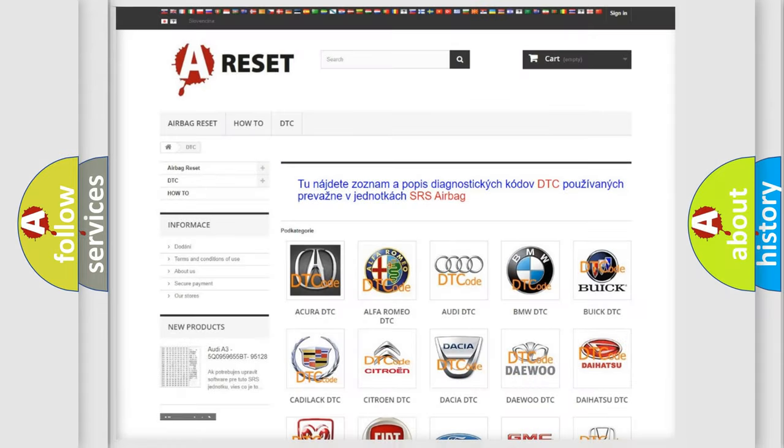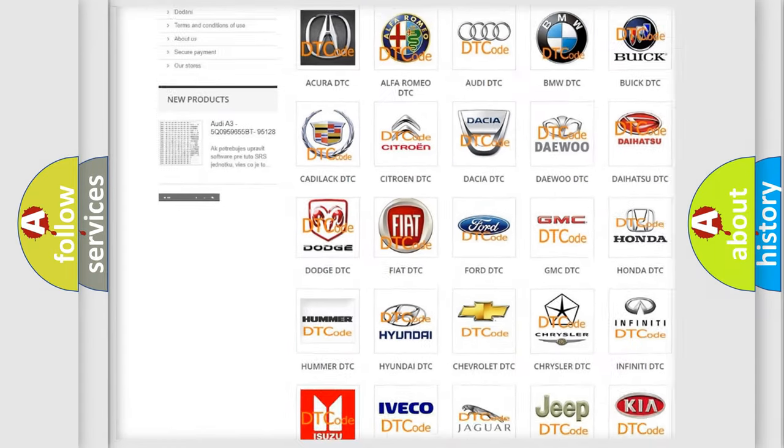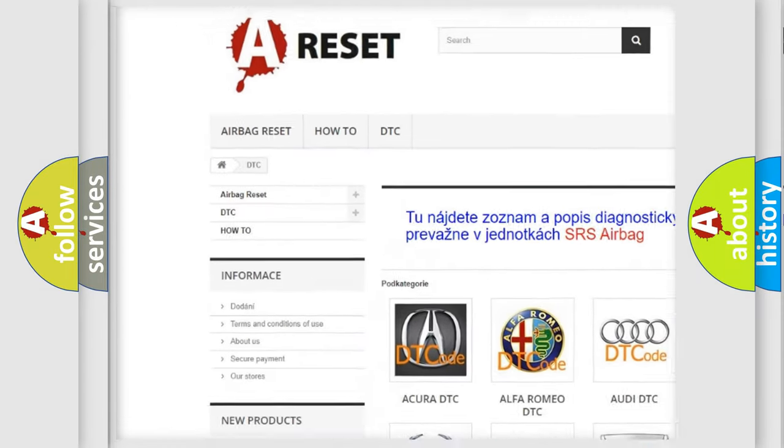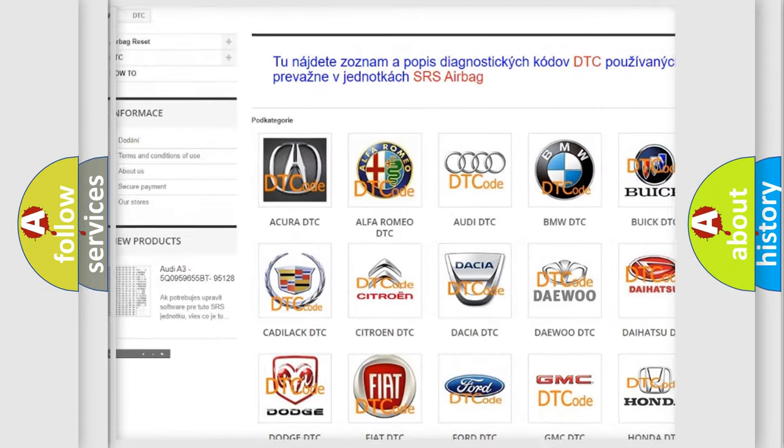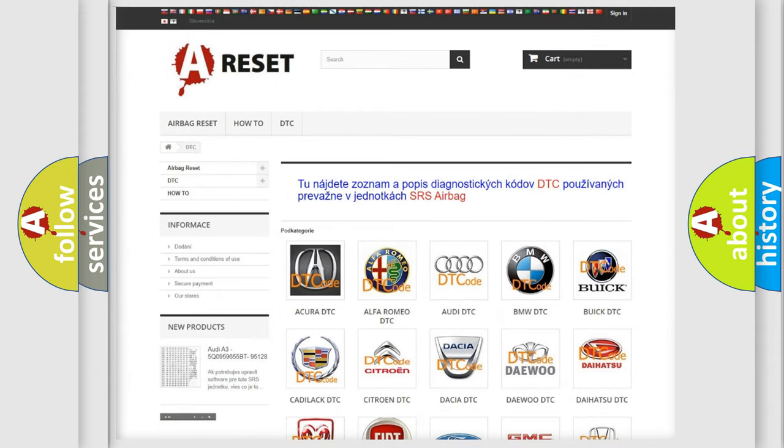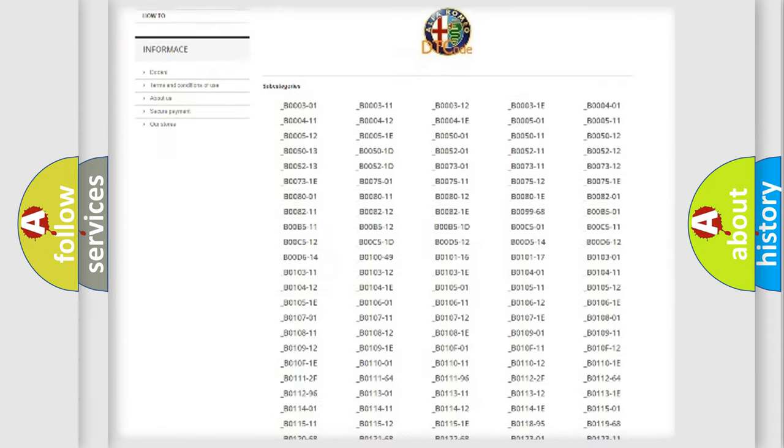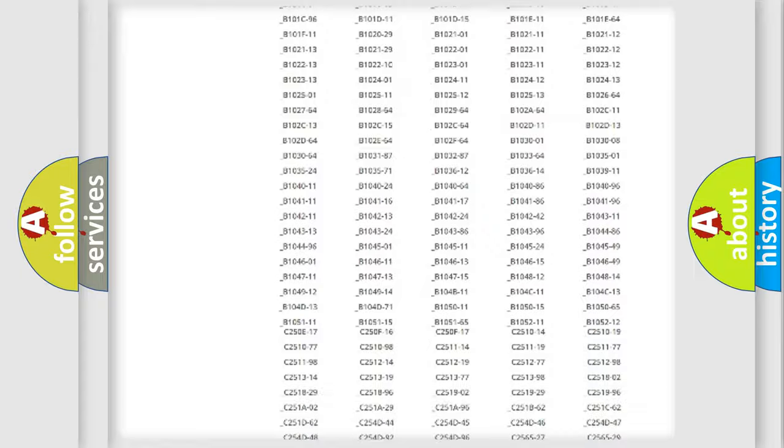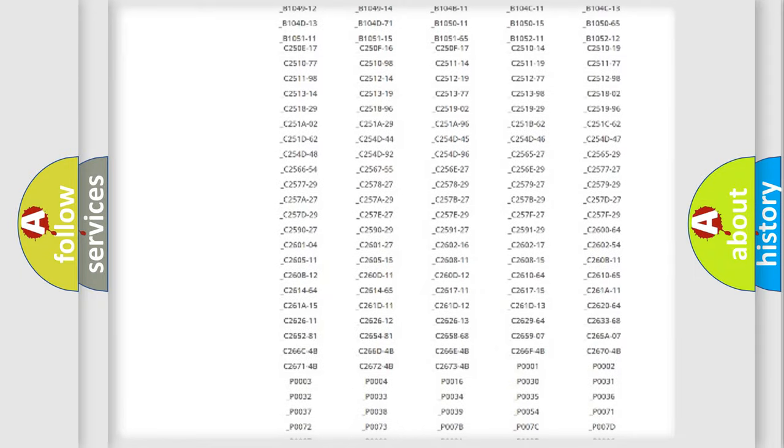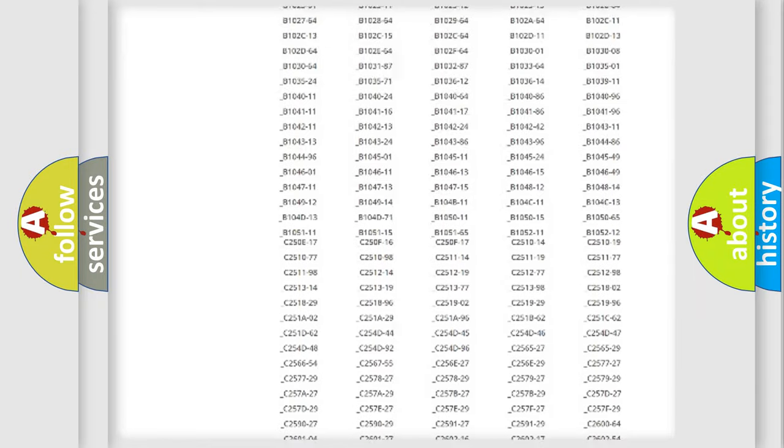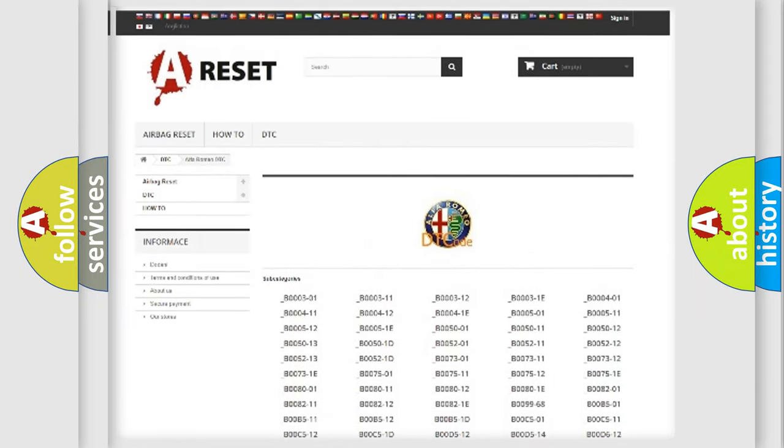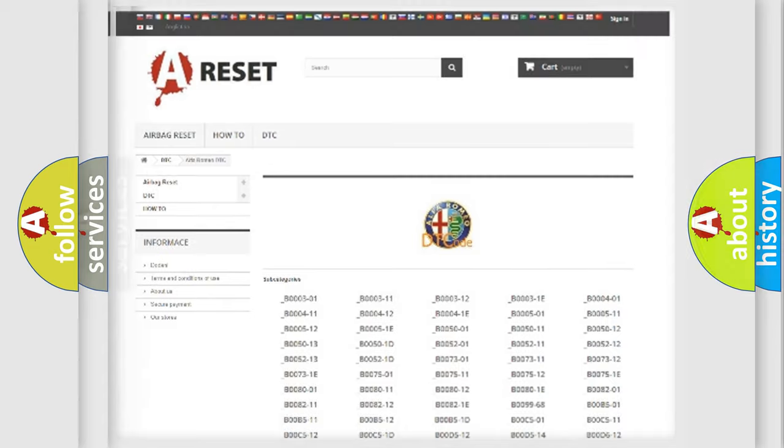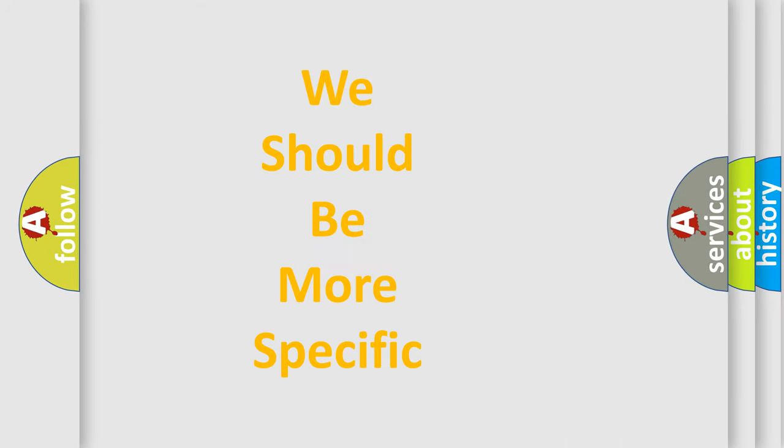Our website airbagrest.sk produces useful videos for you. You do not have to go through the OBD2 protocol anymore to know how to troubleshoot any car breakdown. You will find all the diagnostic codes that can be diagnosed in Alfa Romeo vehicles and many other useful things.